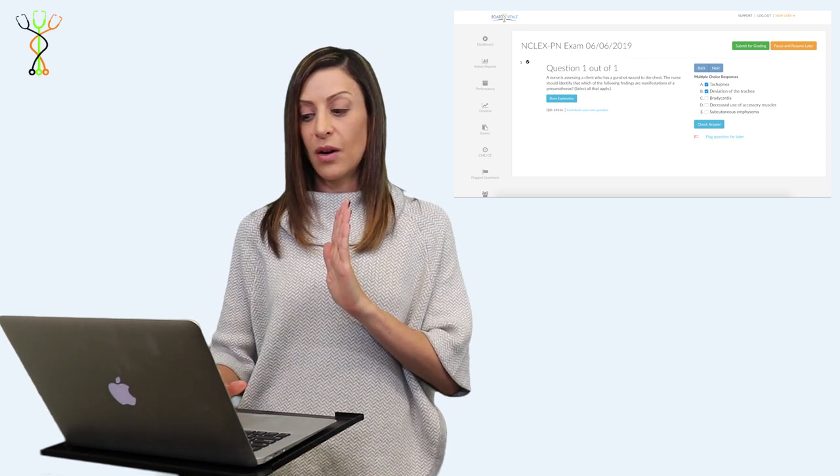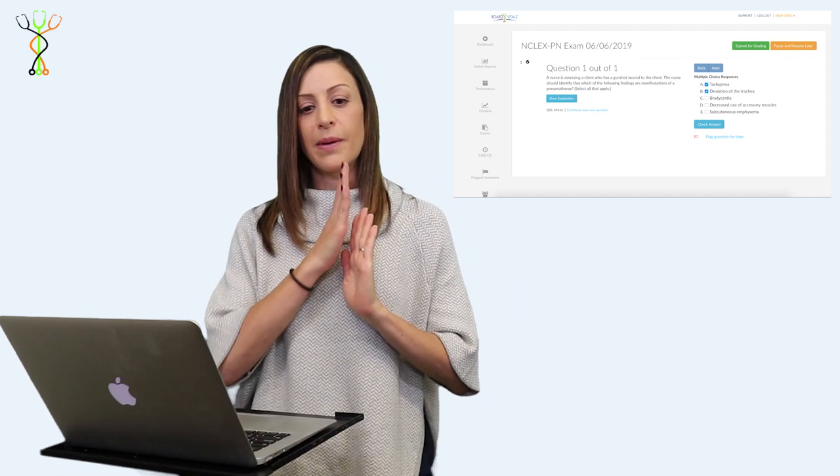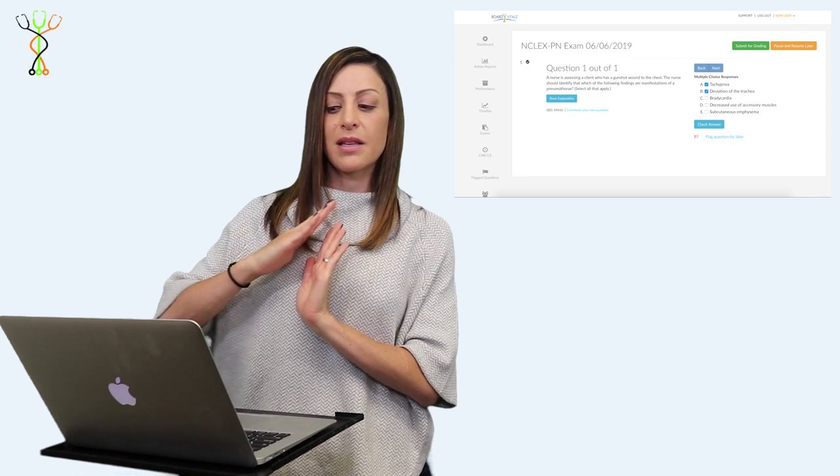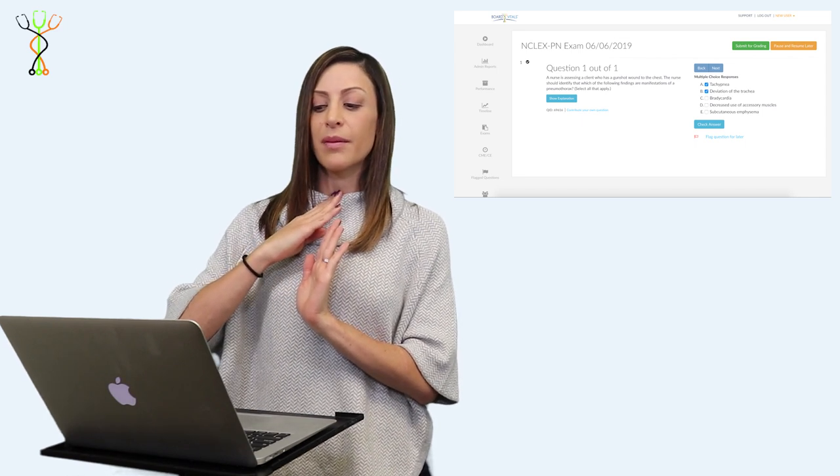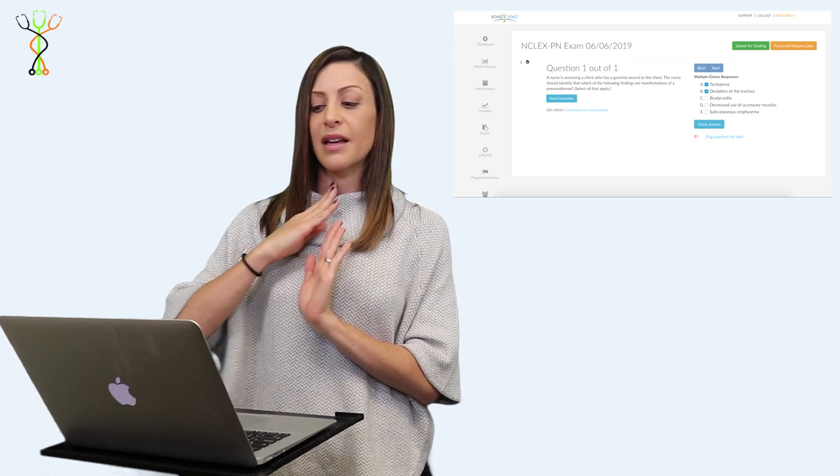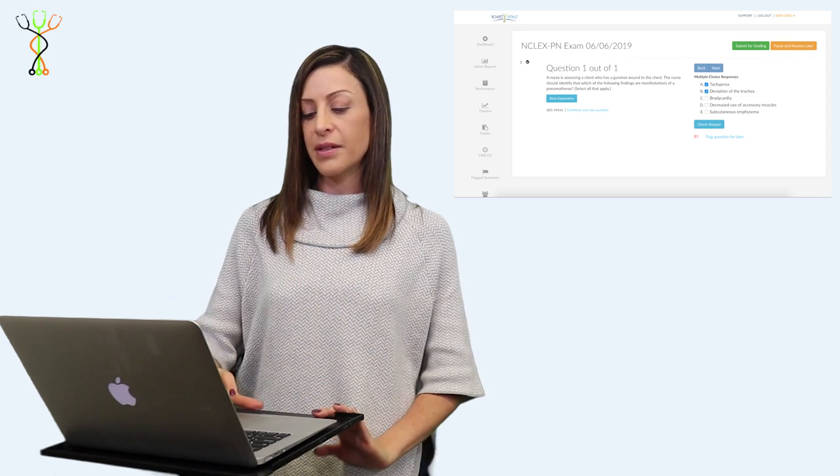The trachea will be deviated away from the pneumothorax because if you think about it, the air is pushing and everything's being pushed and shifted to the other side. You'll see even from the front of the neck that trachea being deviated to that other side.